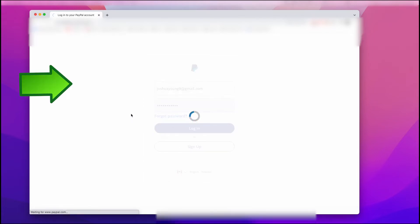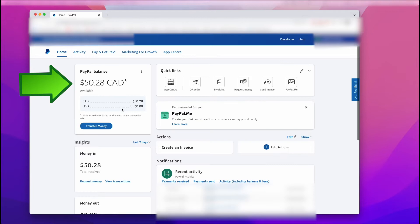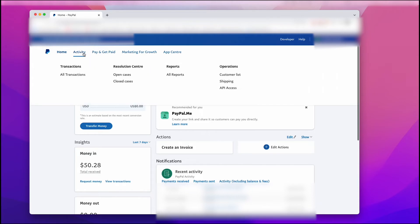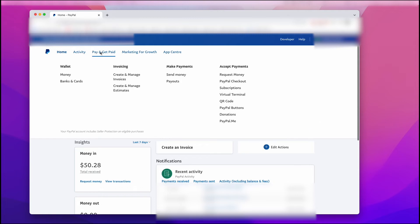After that, you see that I have $50.28 on my balance for this example, and I want to transfer that to my bank account. All I have to do is go up to the menu up here, and go to Pay and Get Paid, and left click on the word money.